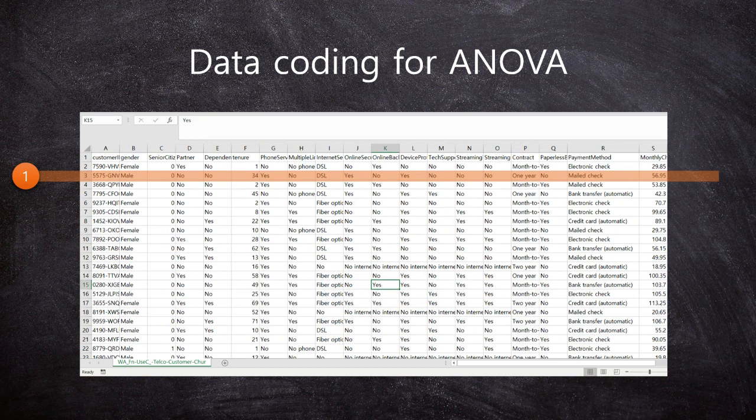Next, I want to talk about how to do coding for ANOVA, because my students frequently asked questions about this and were confused many times.